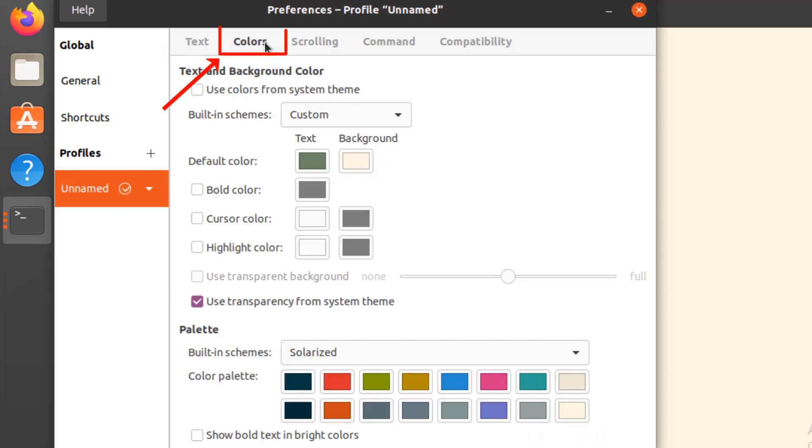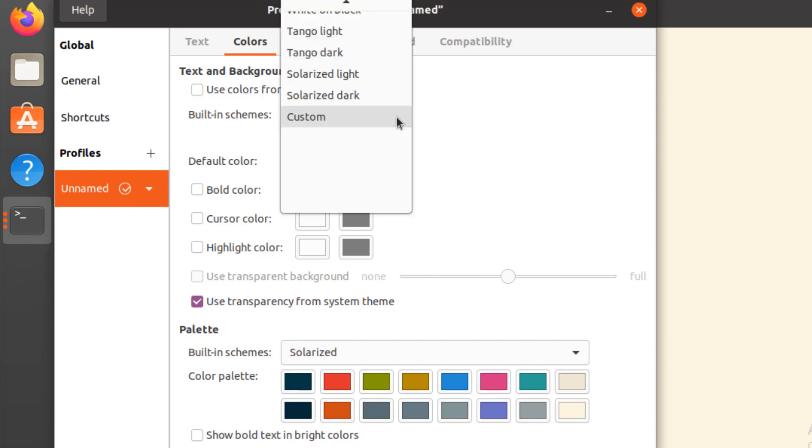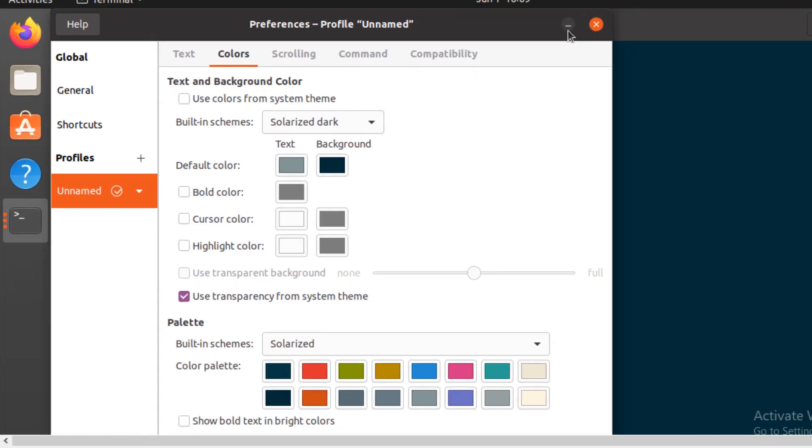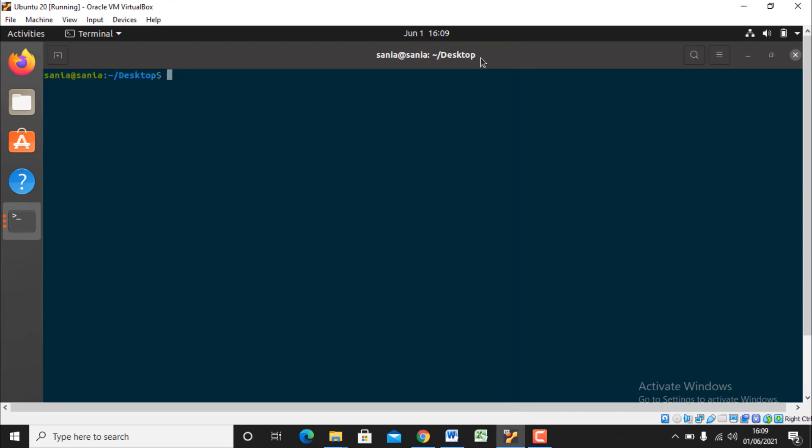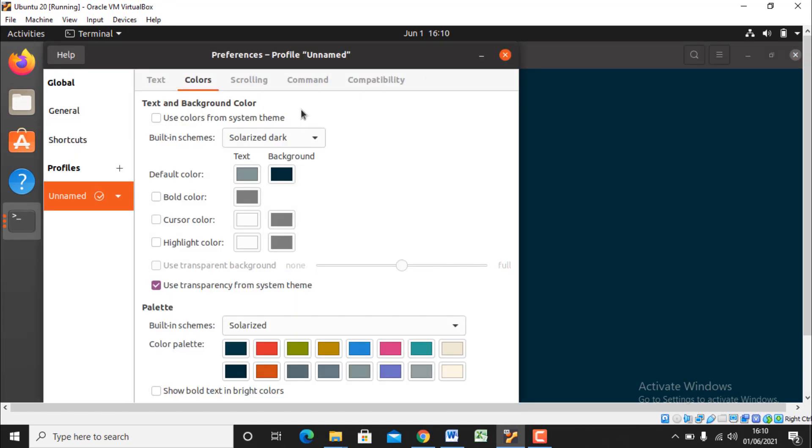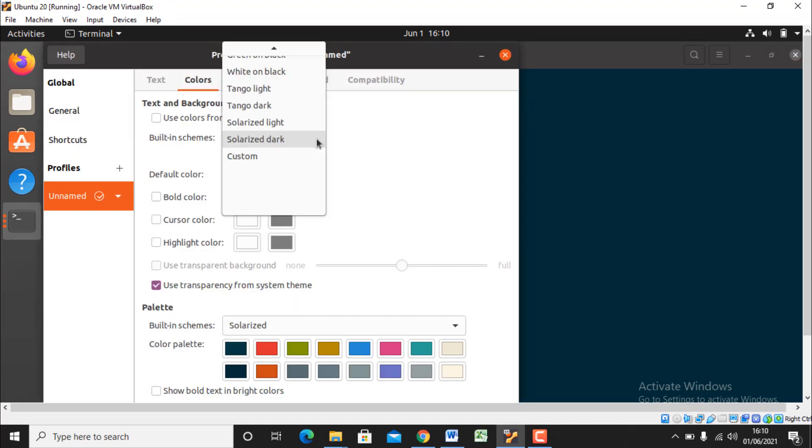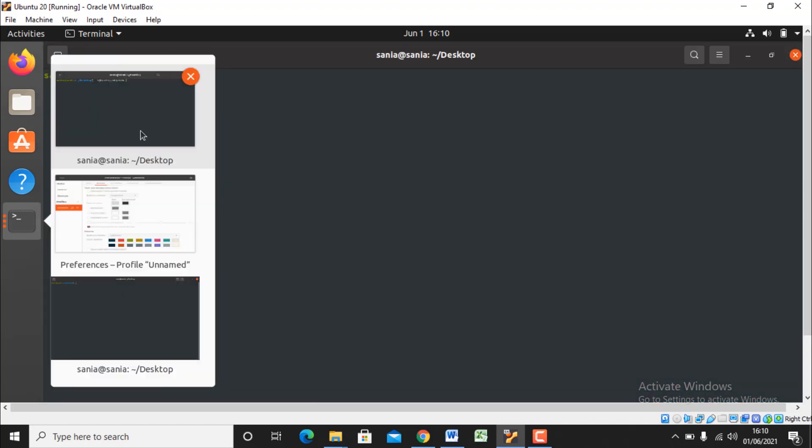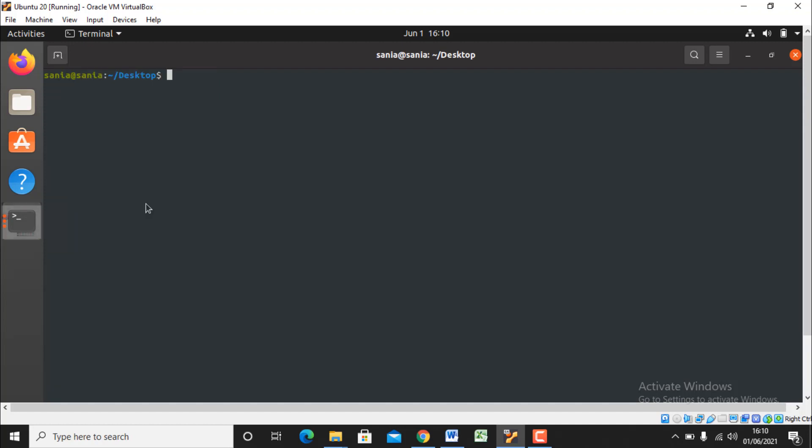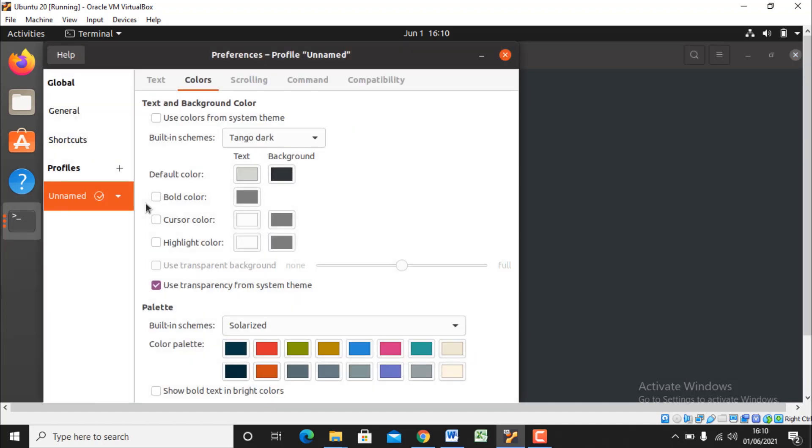Now go to the color scheme, my favorite part. So if you want to change the color scheme of your terminal, if you want to change the text color and background color of your terminal, here you should go. For built-in schemes I will go for solarized dark. Let's see how it looks. As you can see it looks amazing.